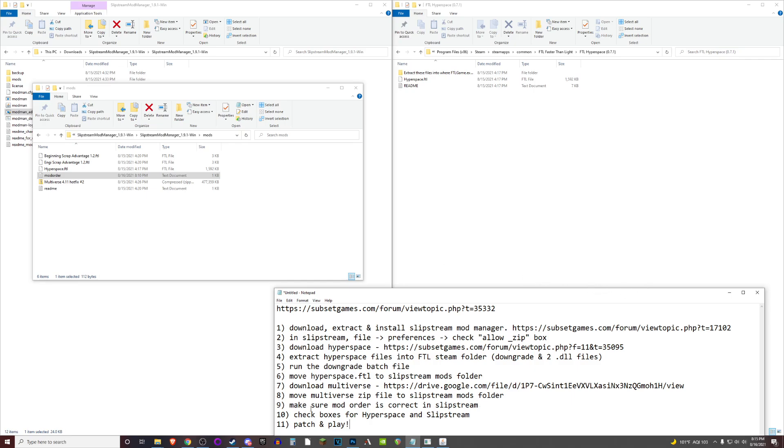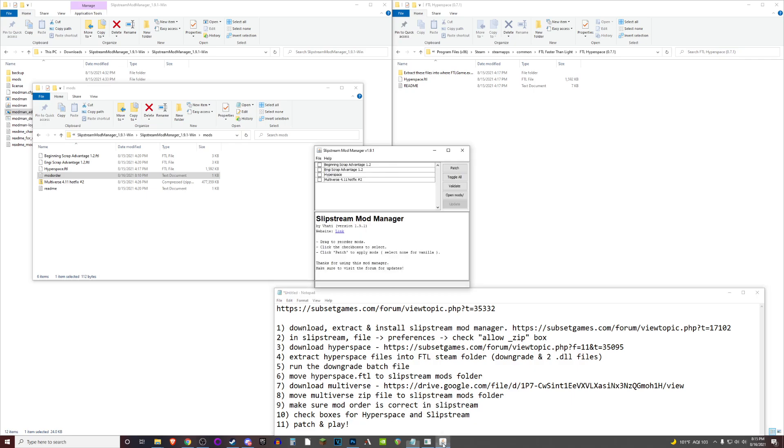And then finally, steps nine and ten are very simple. All you need to do at that point is reload slipstream mod manager. You may need to close and reopen it at this point. I'm honestly not sure.